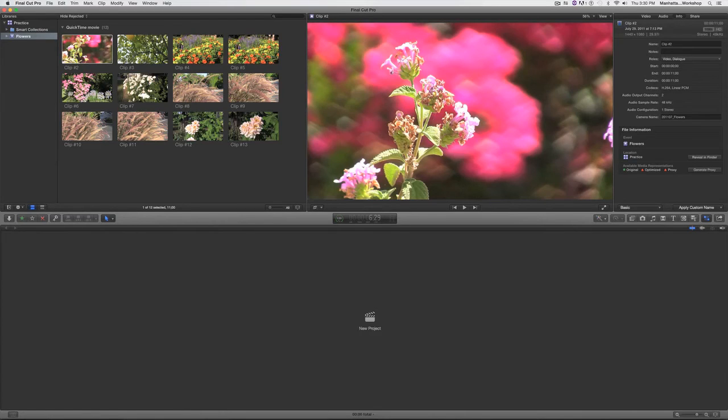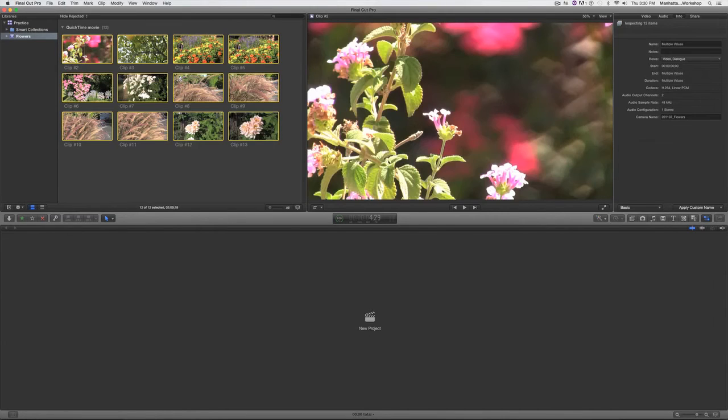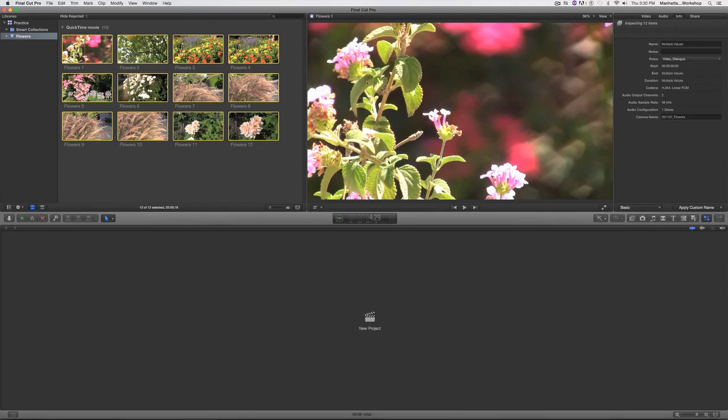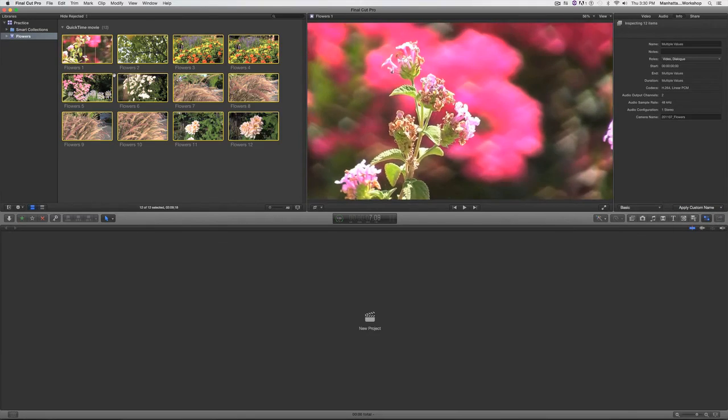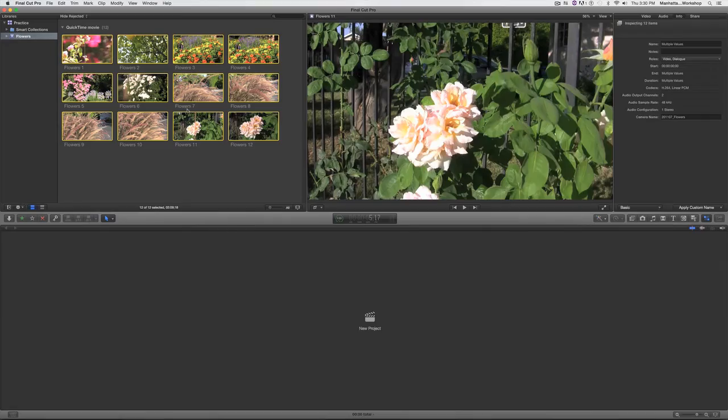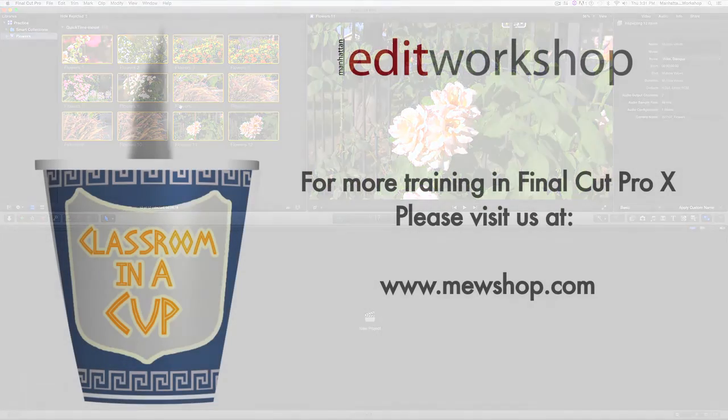So now I will select all those clips, go to my inspector, click on where it says apply custom name, and now we have that flowers naming preset right there. I'll just click on it once and all the clips in my browser are changed, and it was that easy. That's it.